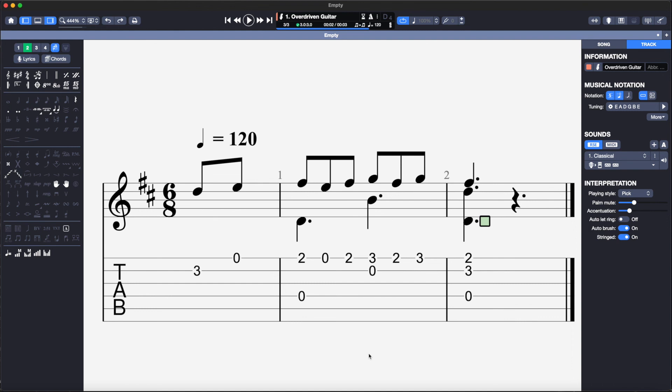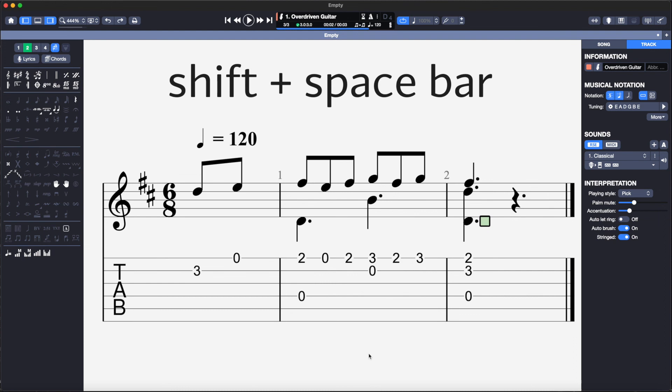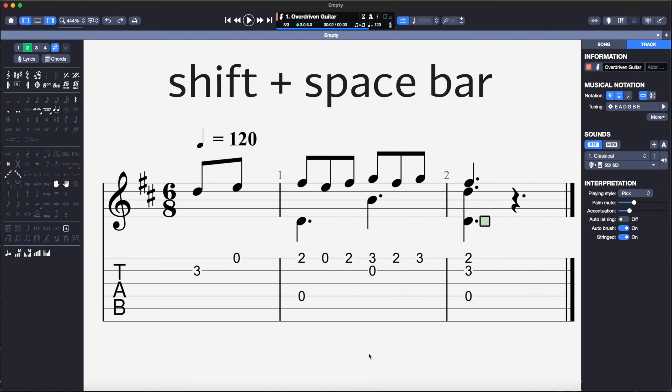I can check how the music sounds by hitting shift and the space bar to play from the beginning. I can adjust the tempo if needed by clicking on the tempo marking and once happy I can hide this if I want by clicking hide automation.